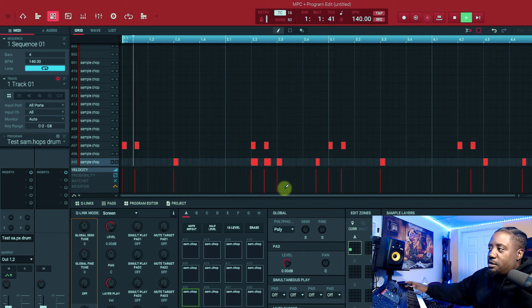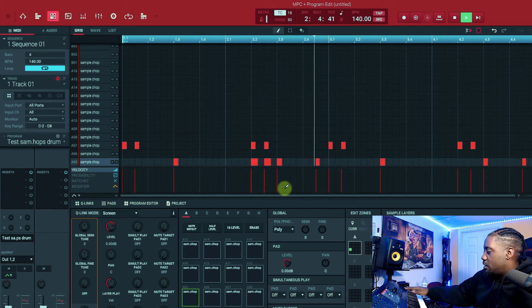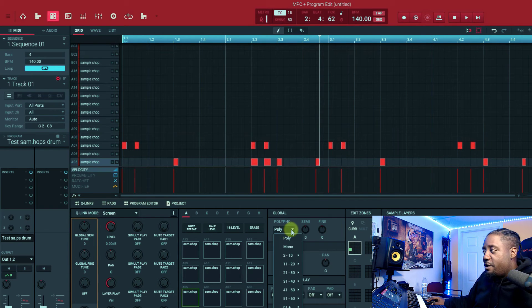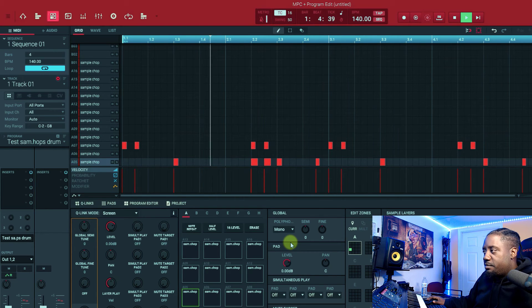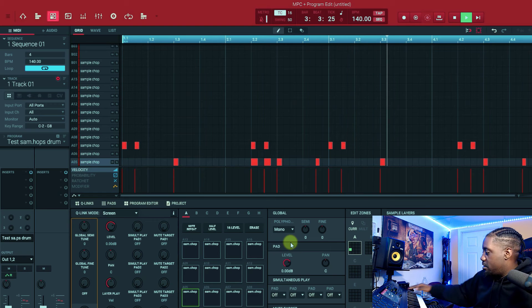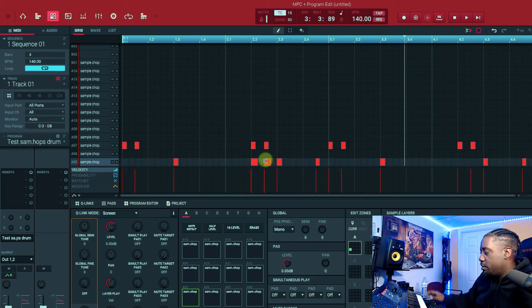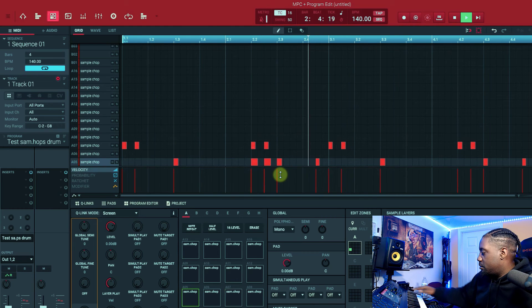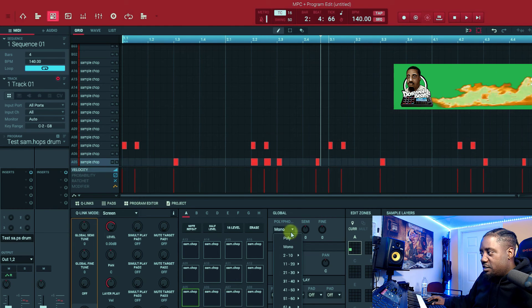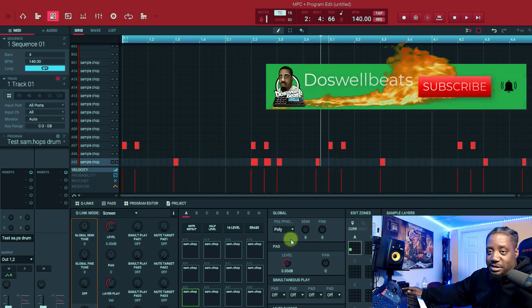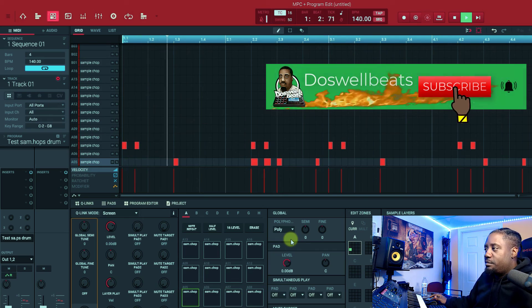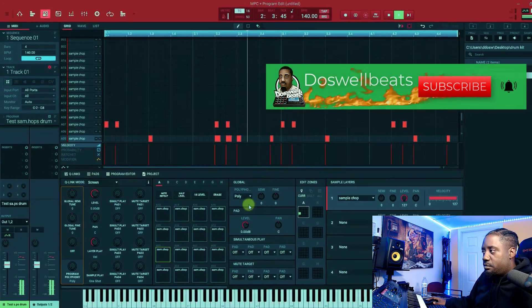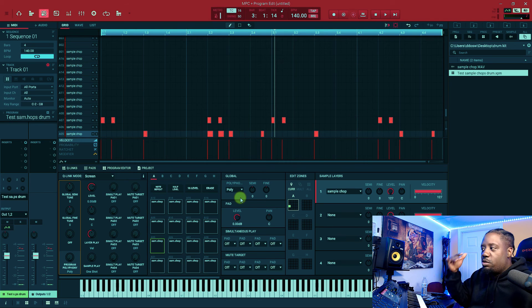Now if I didn't change it and leave it on mono, listen. Now you hear that? You don't hear it, you don't hear this bottom one. Listen again. Now if I change it, listen, it's on poly. Listen, you can hear everything now.